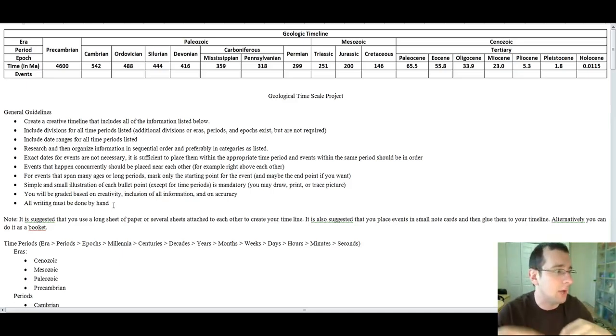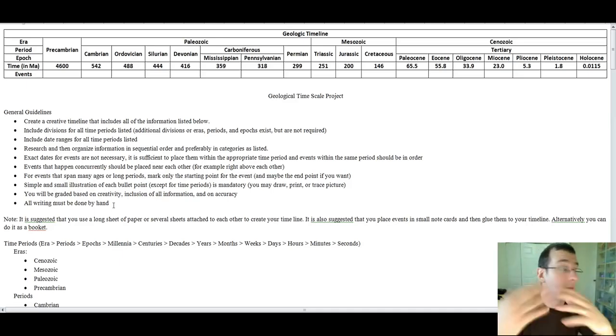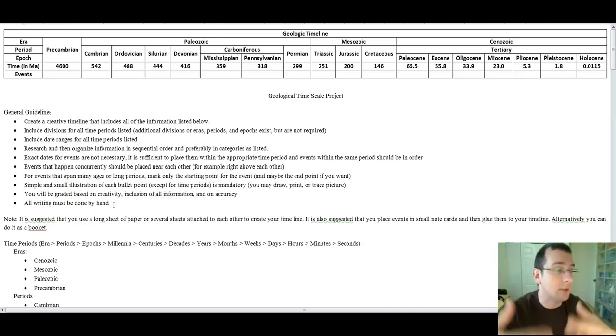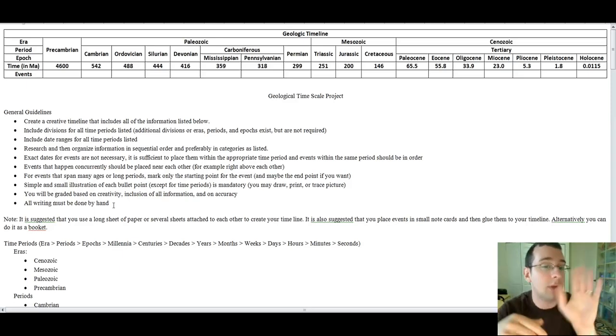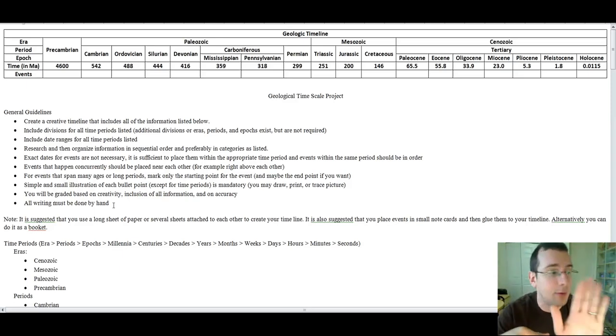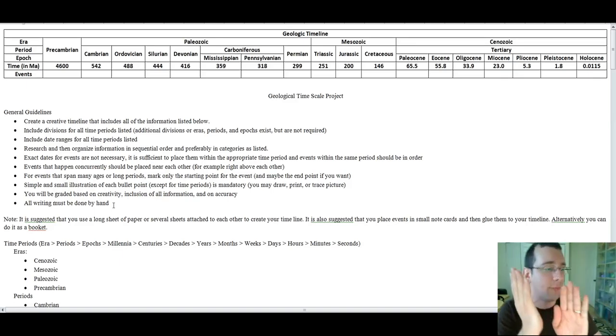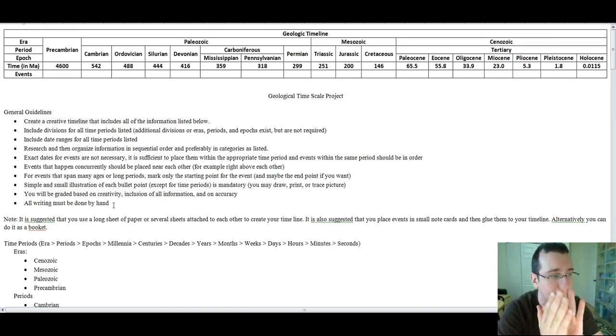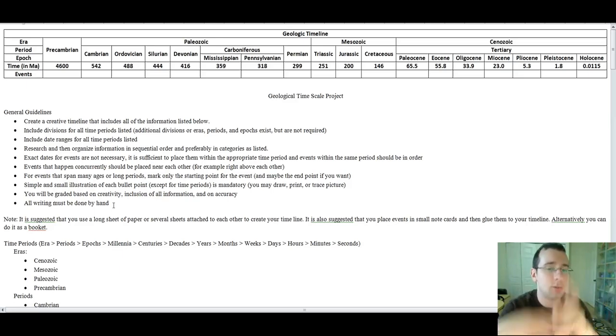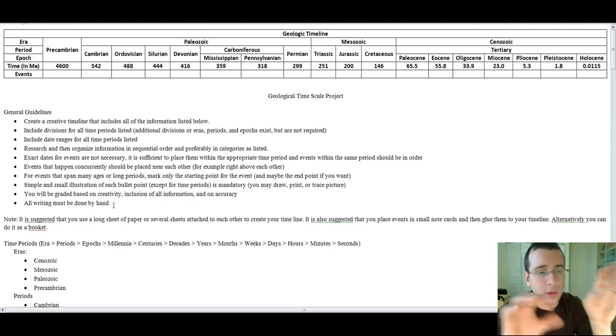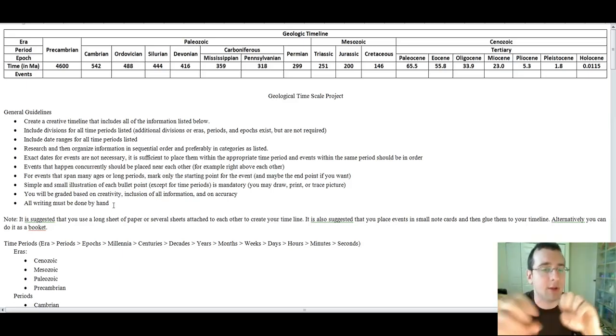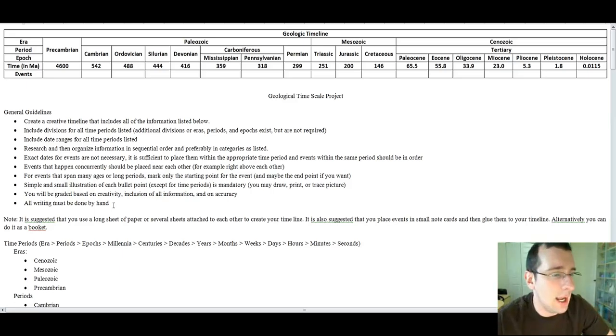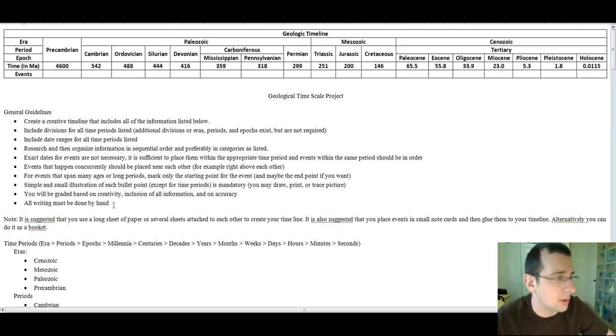Then you can start with a cover page saying pre-Cambrian time, and then you do the events that happen during that time in the categories, whatever. Or then you can do another cover page for Cambrian time, do the same thing. Ordovician, Silurian, Devonian, same thing. Then you do a cover page for Carboniferous. Since the Carboniferous is divided into periods, you put another cover page for the first period of Carboniferous, which is called the Mississippian, after that, and so forth. And then you start putting the events all in a sequential order. And that's what we're doing in a booklet.